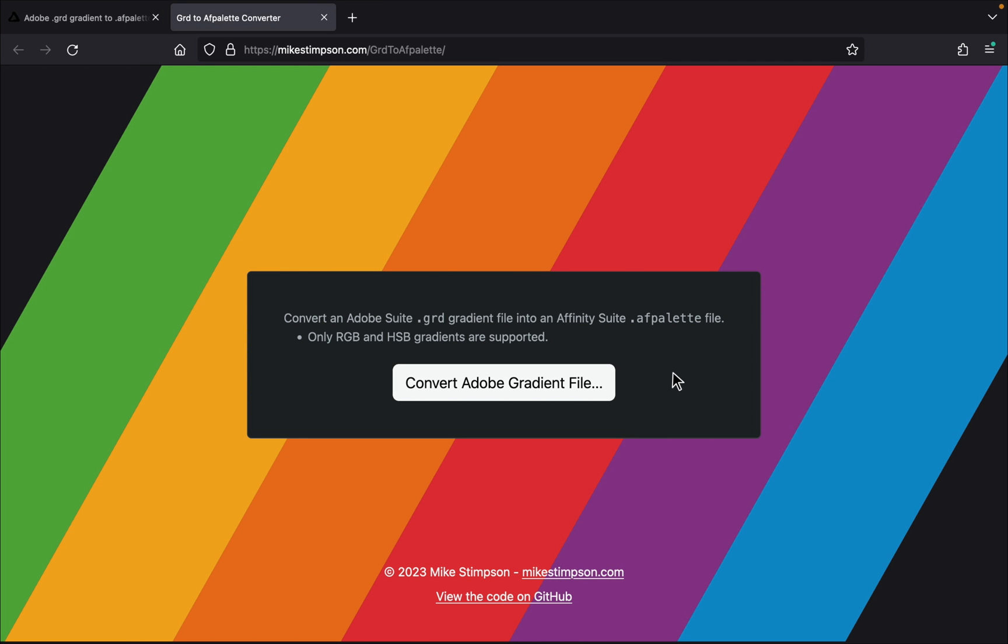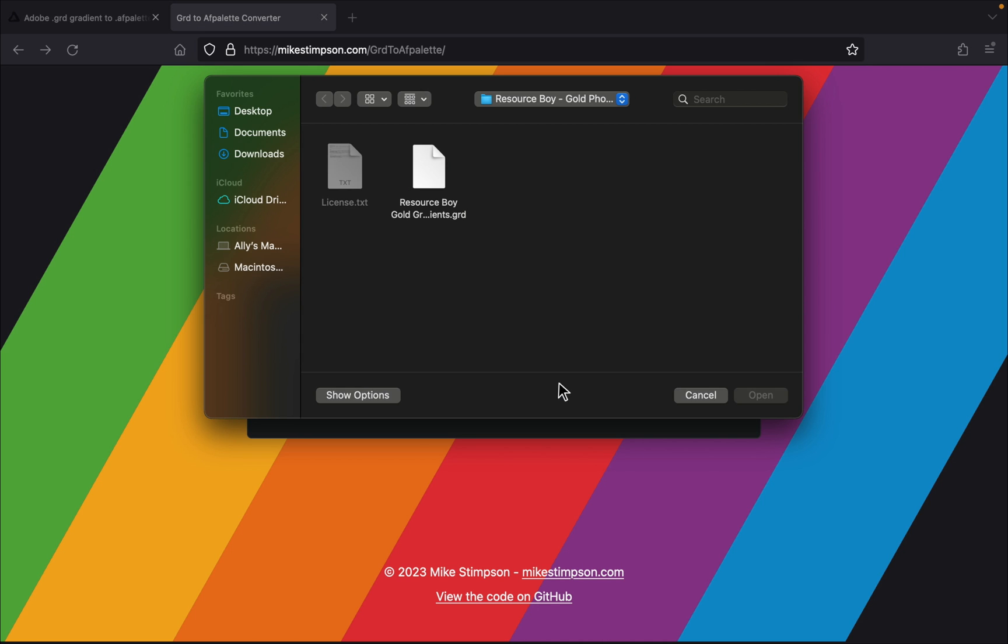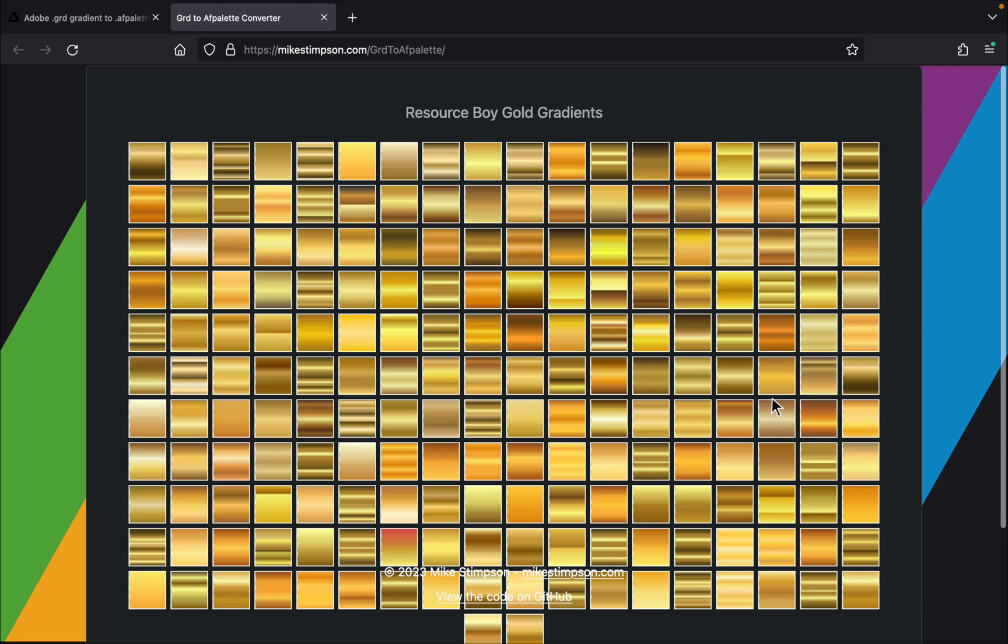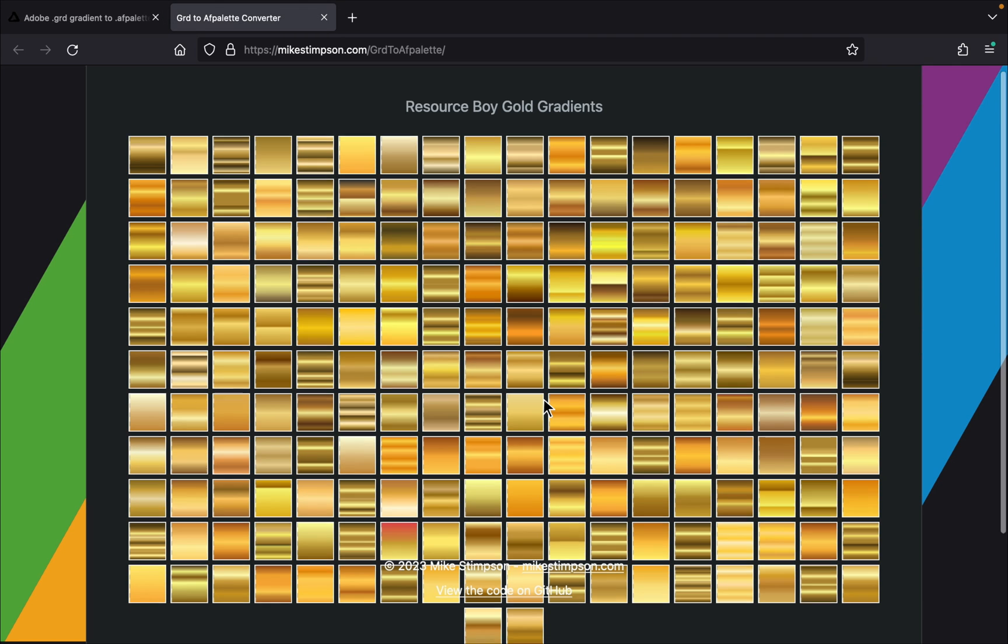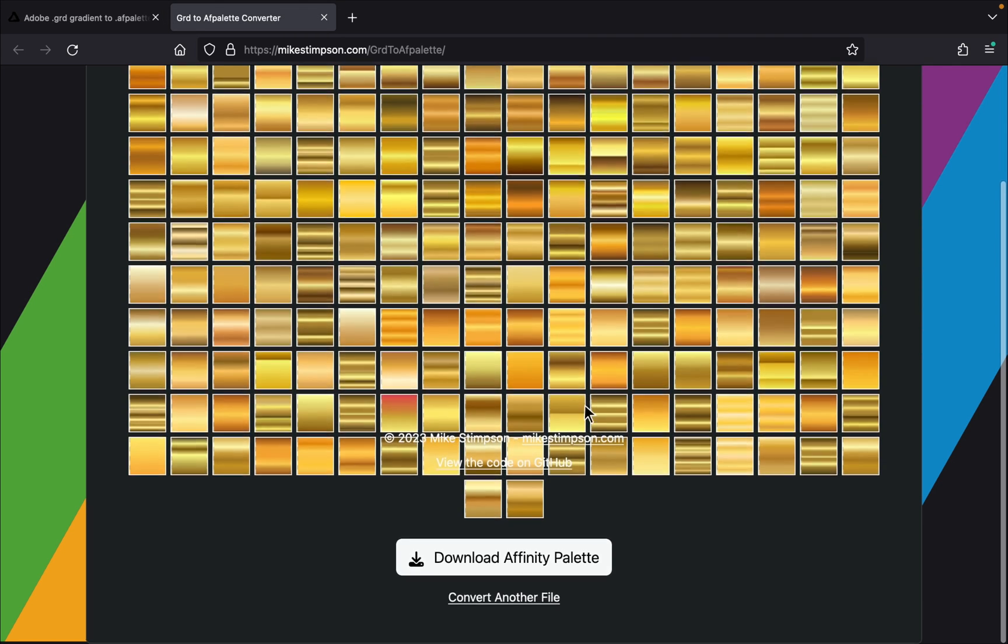Step number two: go to the website that Balokhov created and upload the Photoshop file. It will convert this file into an Affinity file. There's all our beautiful gradients. Just go to the bottom and click here to download the palette.